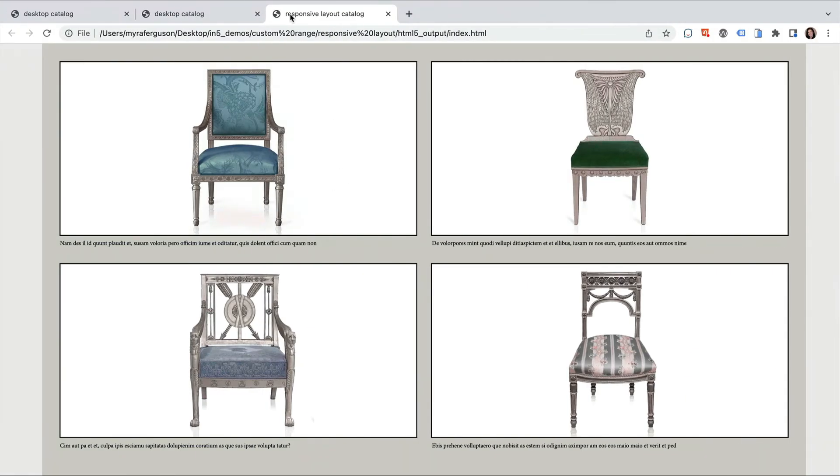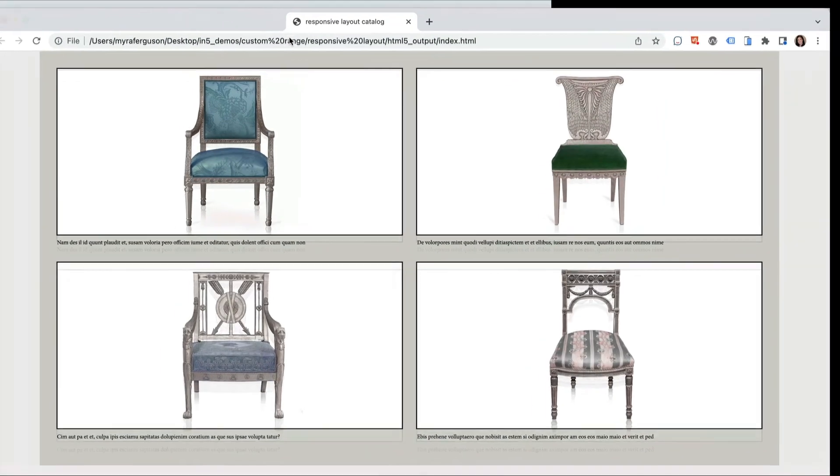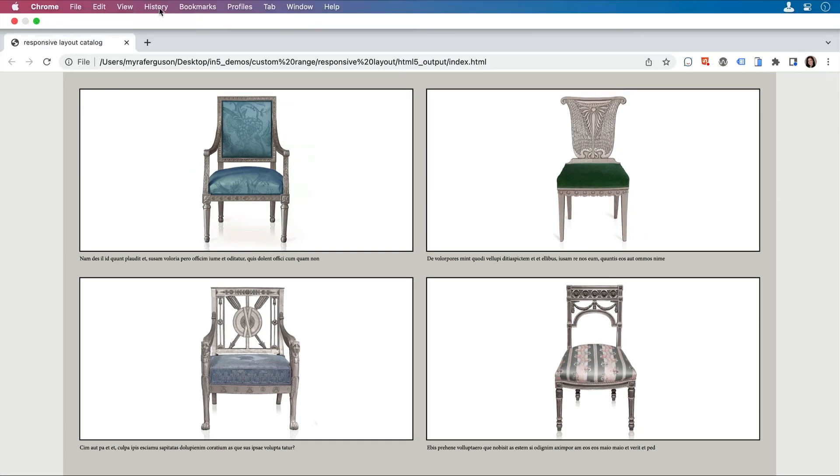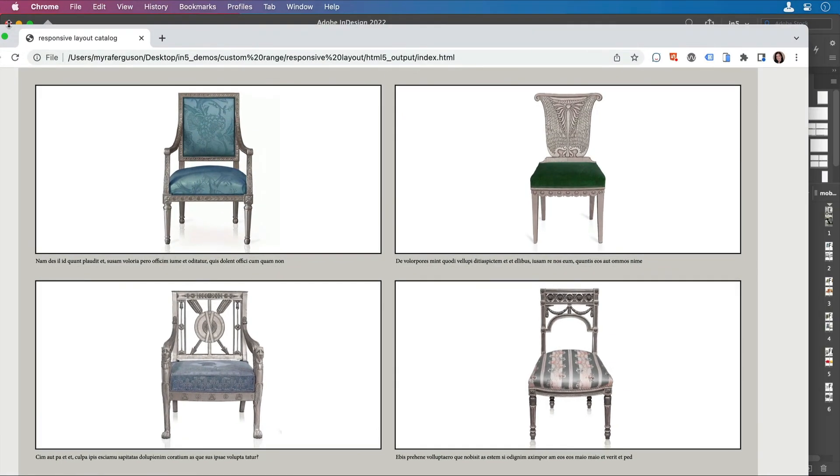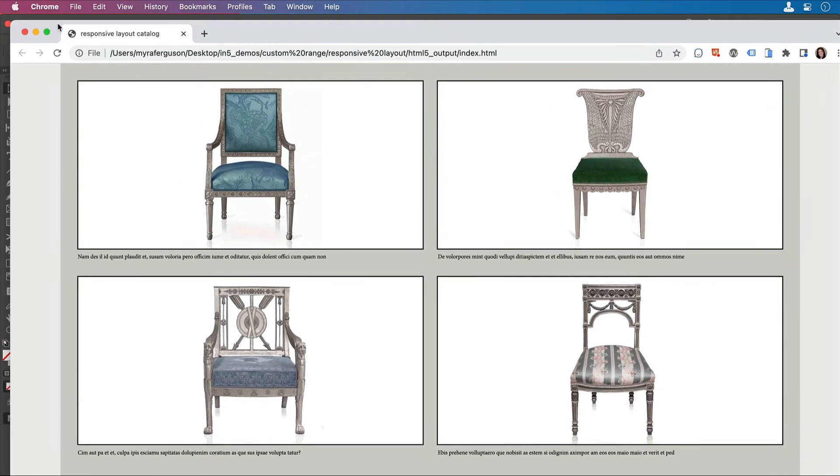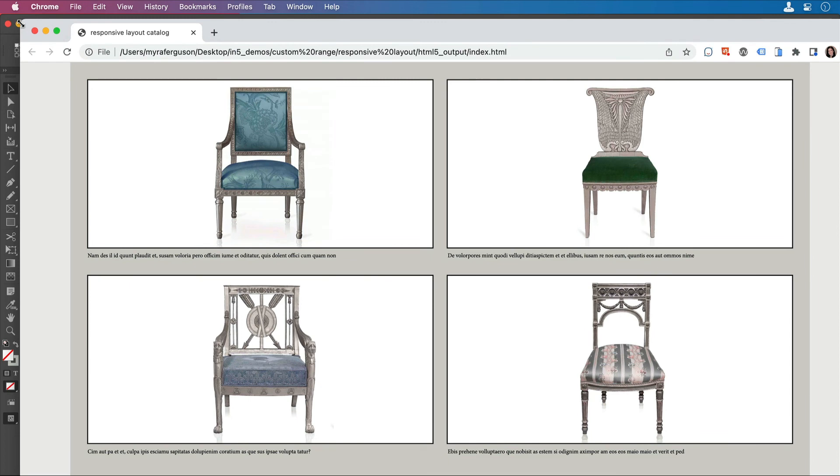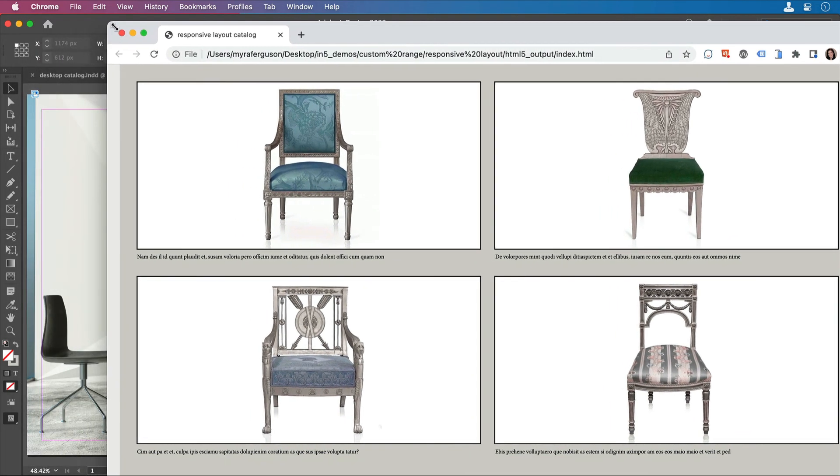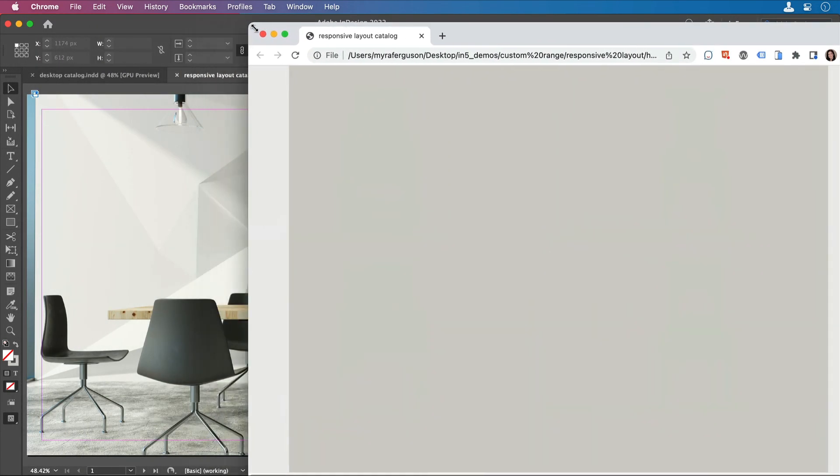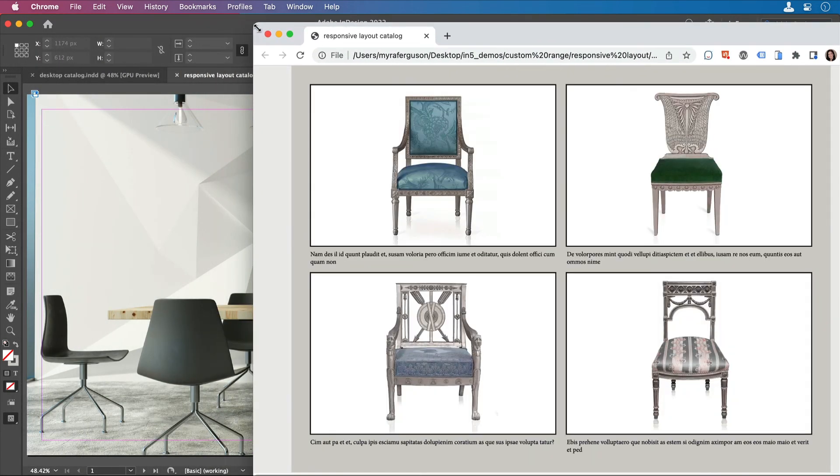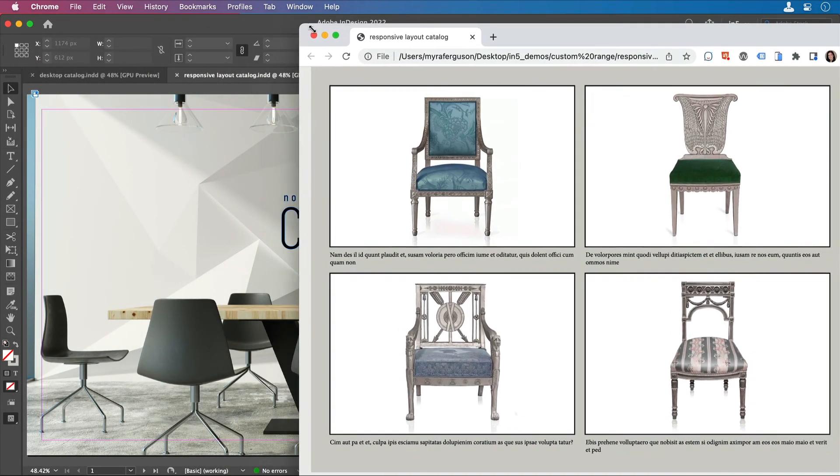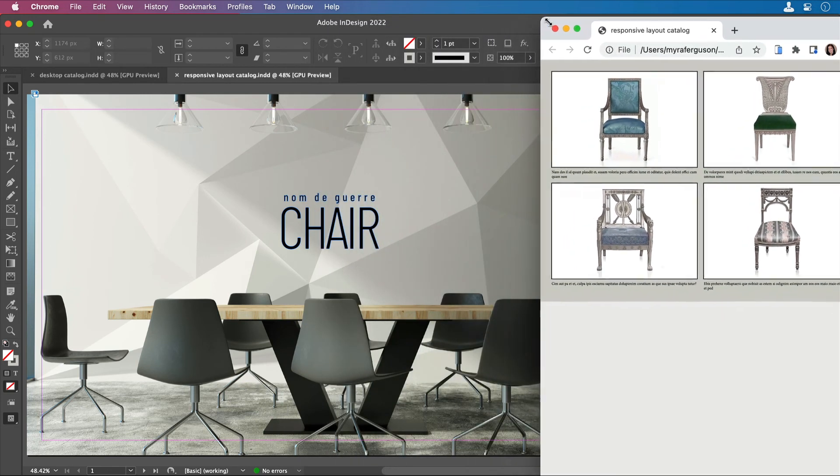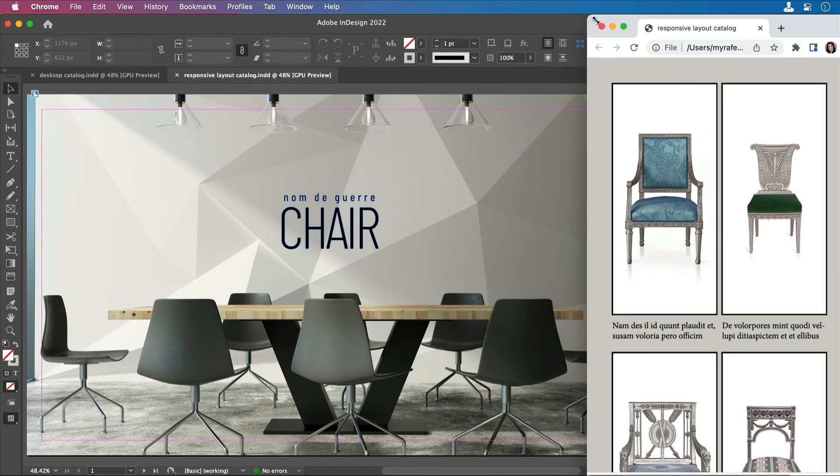When I look at the Export, I can check just this one page. I can resize it, see the Desktop Layout, see the iPad Layout, and then get the Phone Layout.